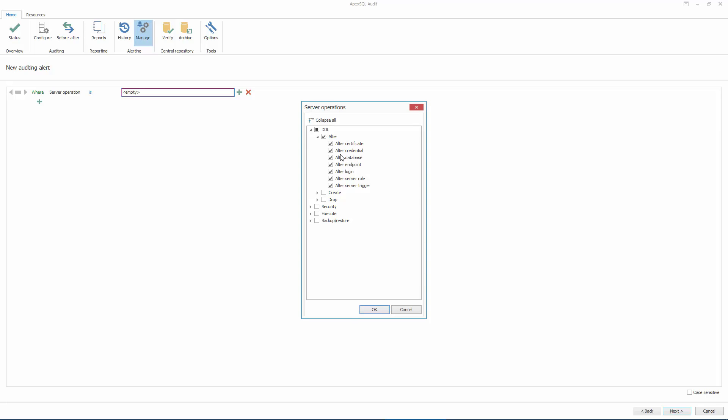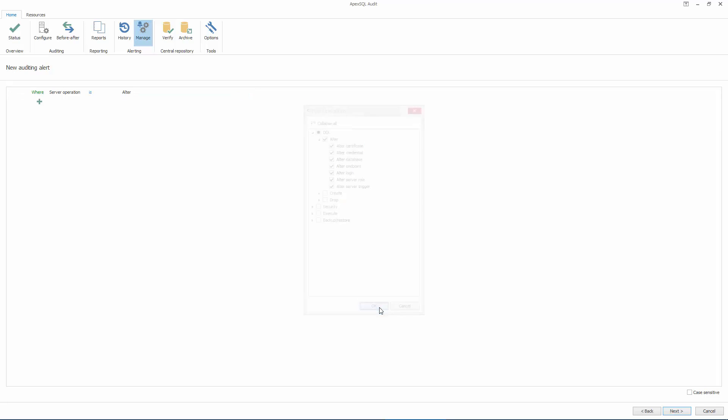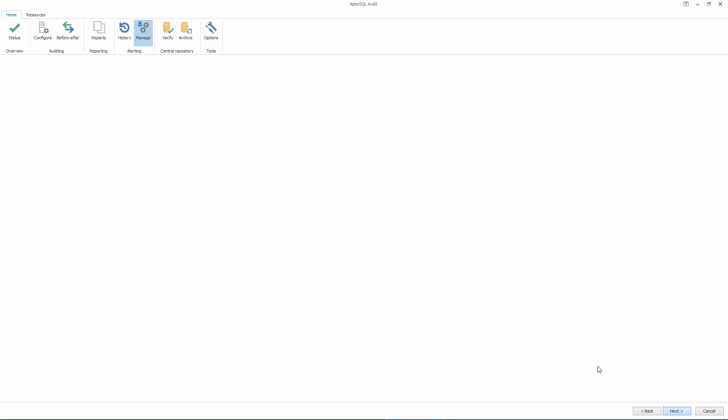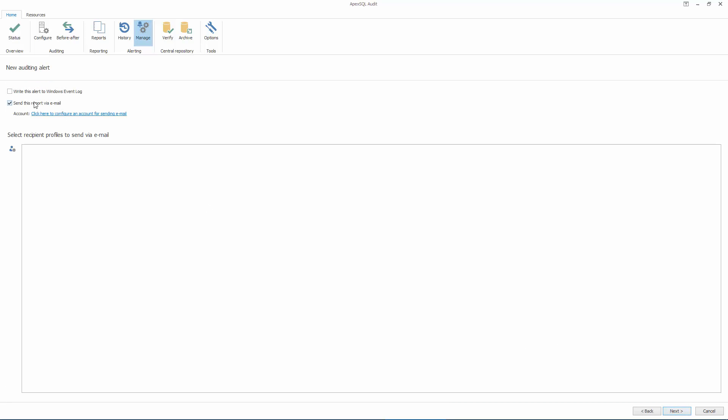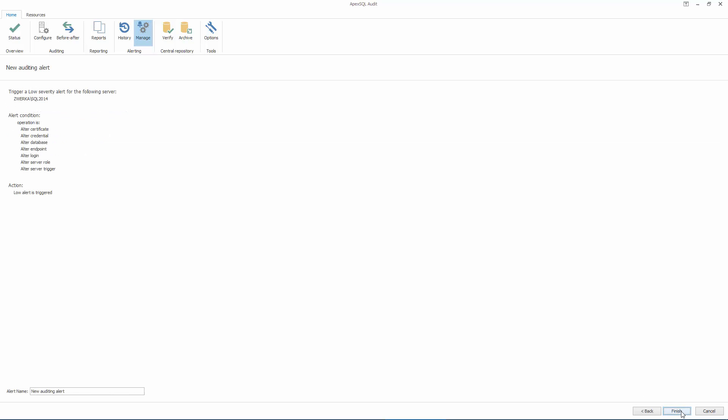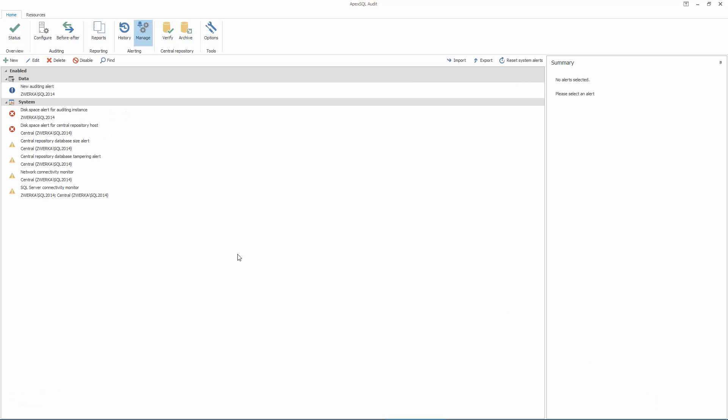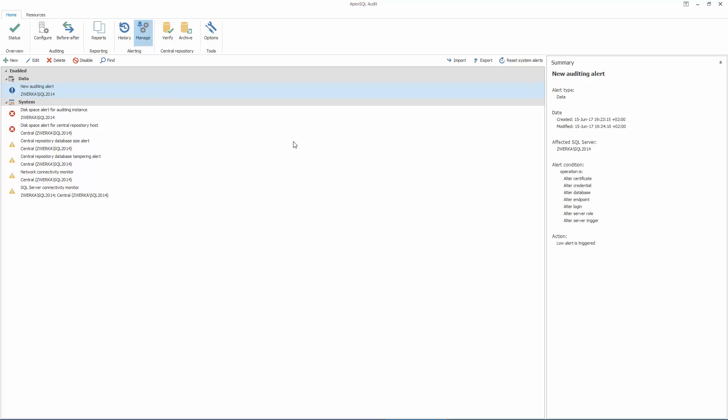Once the alert condition is finalized, we can choose to receive an email with alert details once it has been raised, and complete the Alert Creation Wizard. From this moment on, every time an alert condition is met, a new alert will be raised to avert our attention to these specific events.